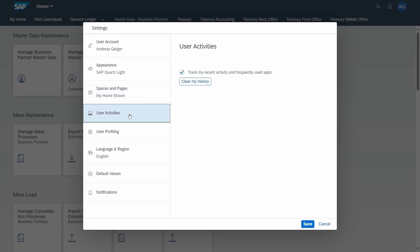Under user activities you can decide if you would like to track your recent activities and frequently used apps. Here also you can clear your history. If you don't track it then there won't be any entries in the frequently used and in the recent activities.